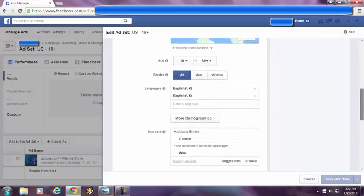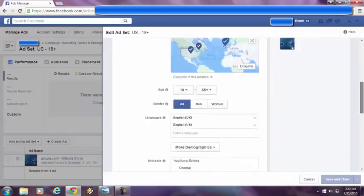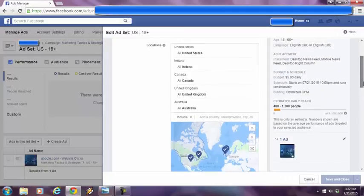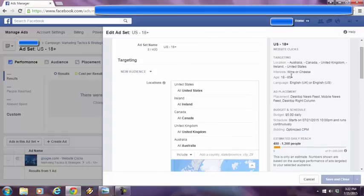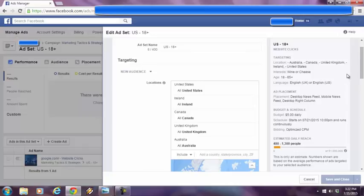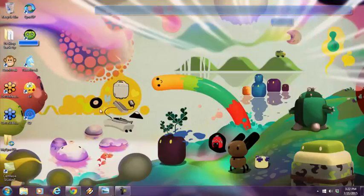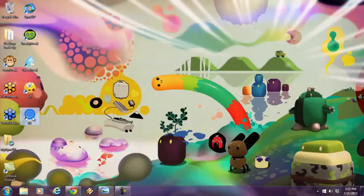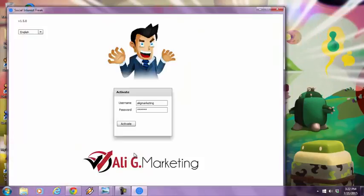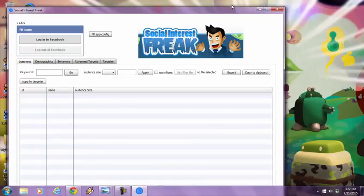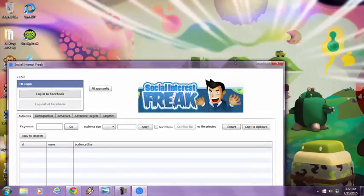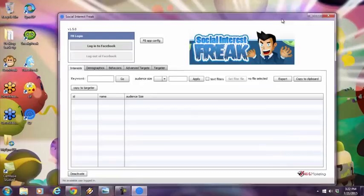But according to Facebook, this is. Okay? Now, if you look at the audience size, it's 51 million people. And I know that 51 million of these people are not into both wine and cheese. So what do I do? Right? So I'm going to load up Social Interest Freak over here. Now, you're going to watch me highly target this audience in a way that you've never seen before.